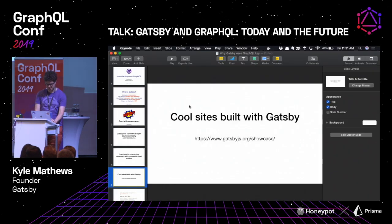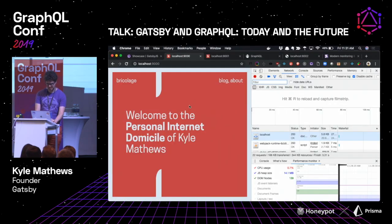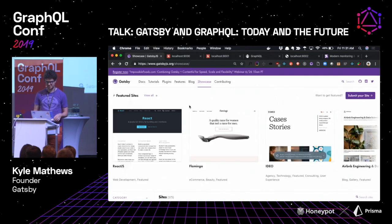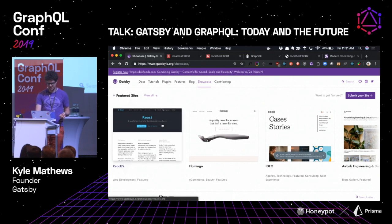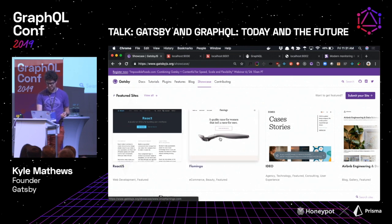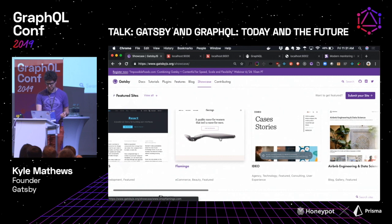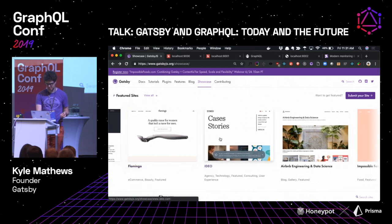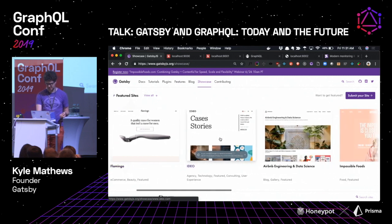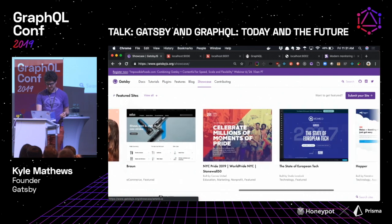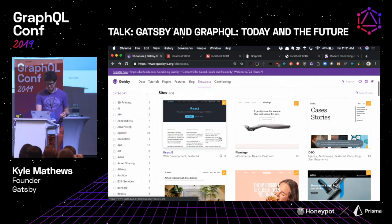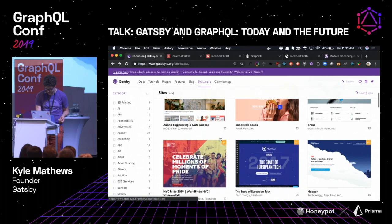There are a lot of cool sites built with Gatsby. A favorite part of my day is looking at Twitter and seeing people tweeting about new stuff they've launched. Some of these you might have been to: React.js is built on Gatsby, Flamingo is a really cool e-commerce company doing women's razors, IDEO the design agency, and a whole bunch of other sites — 575 at the moment.